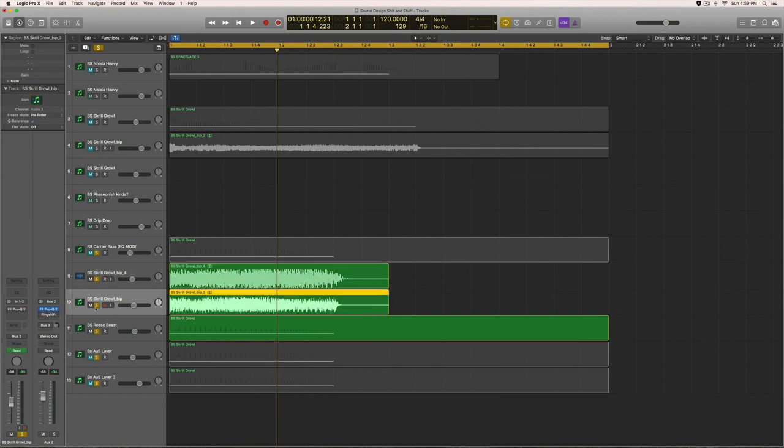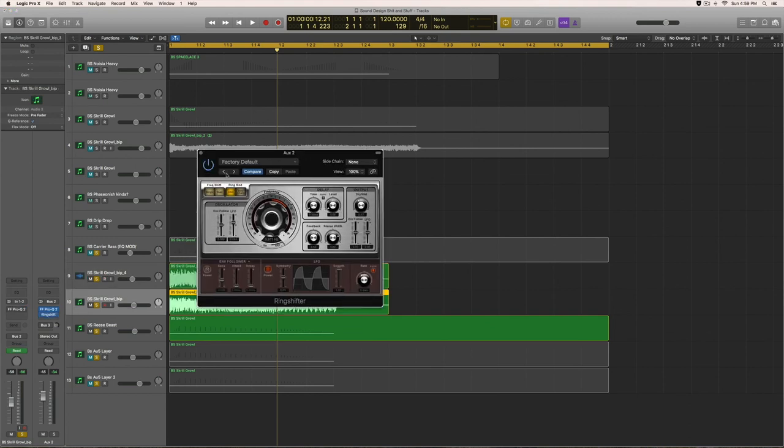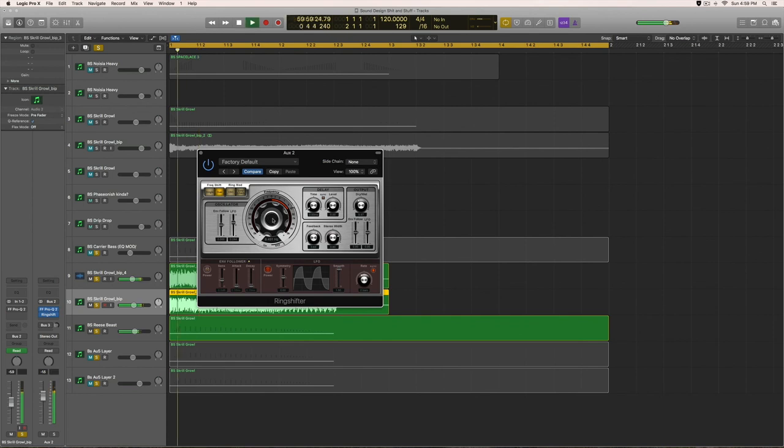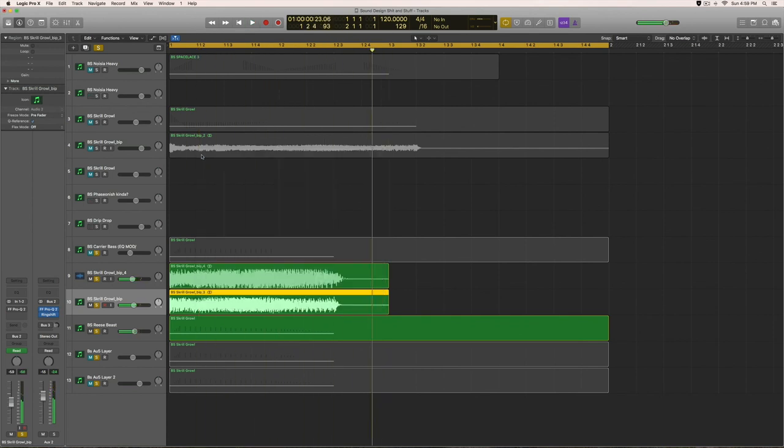And if you do use Logic, one other thing you can do is throw that Ring Shifter on there and get some pretty crazy effects. Ring Shifter's pretty sick. But that's it. Thanks for watching. This is Happy Quack Tuts, and I'll see you in the next one.